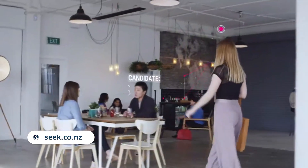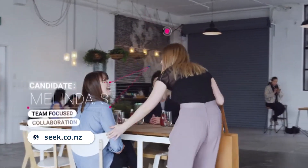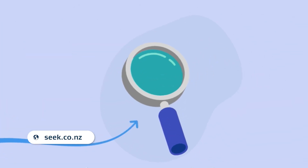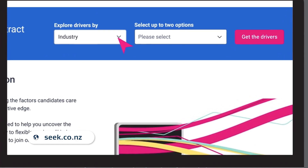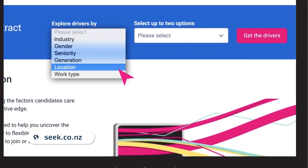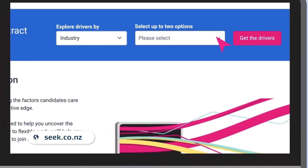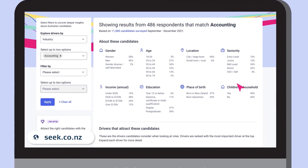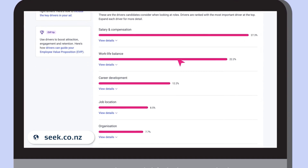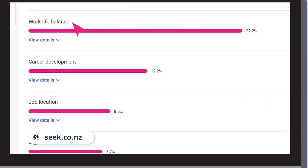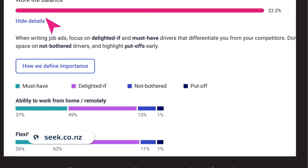Seek has an interactive data tool called Laws of Attraction, designed to help you understand the driving factors in a candidate's application. It allows you to search by industry, age, gender, seniority, and work type before comparing results. This helps to ensure you're optimizing your ad by finding out what your desired candidates are searching for, targeting certain interests, and making sure you catch their attention.